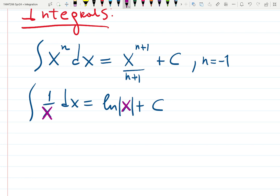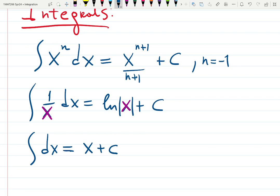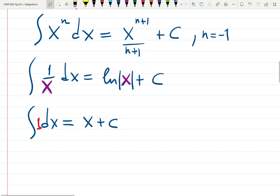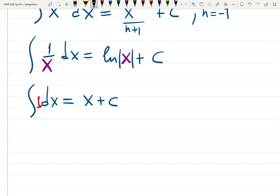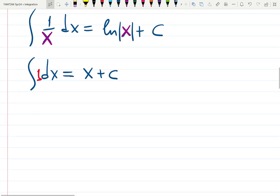What is the 'naked integral' — the integral of nothing? It gives you x + C, because there's actually a 1 inside. Nothing is actually x^0 = 1, so it does have something — that's the tricky part. The reason is that when you differentiate x, you get 1.